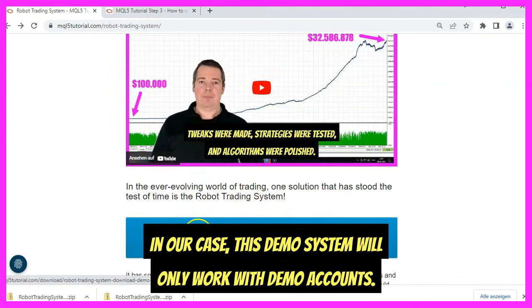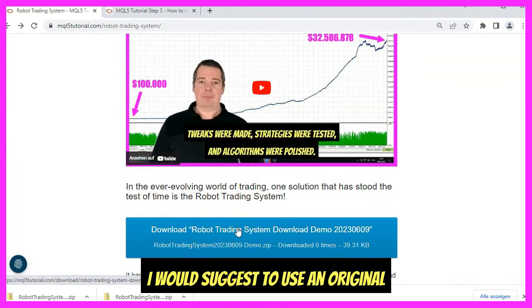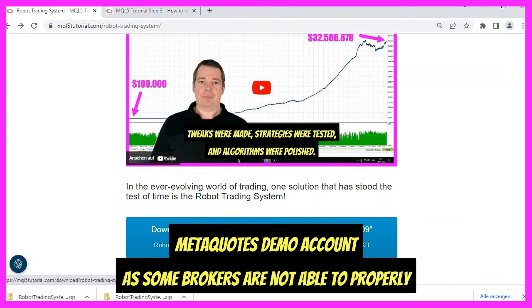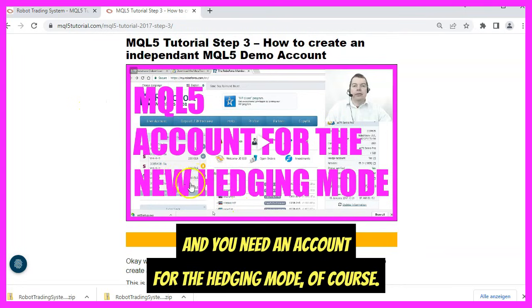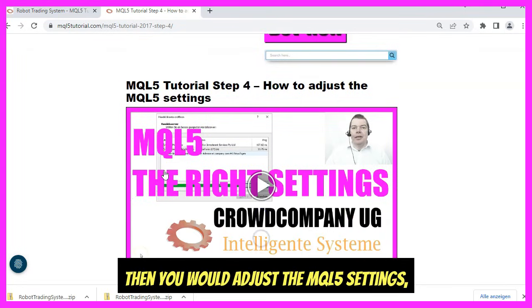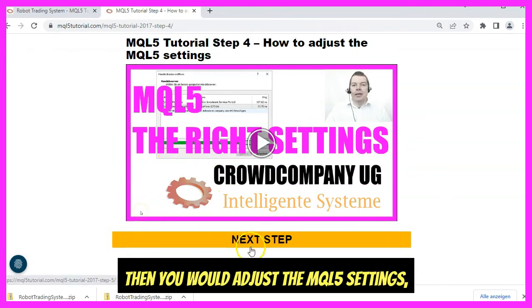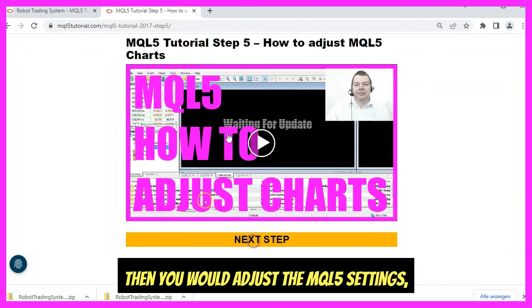Step three is about how to create an independent MQL5 demo account. In our case, this demo system will only work with demo accounts. I would suggest using an original MetaQuotes demo account, as some brokers are not able to properly declare demo accounts and the system might not recognize them. You also need an account for the hatching mode.